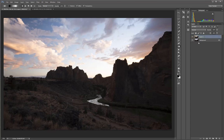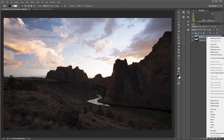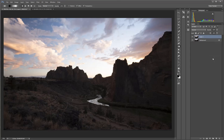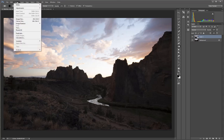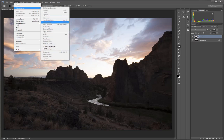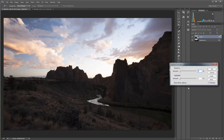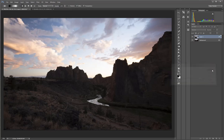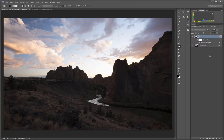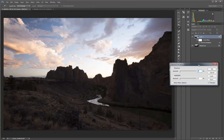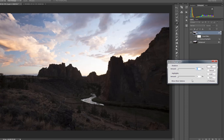I also usually begin by right-clicking on the copied layer and converting it to a smart object. Now, when I make the Shadows Highlights adjustment, it is applied as a smart filter, which means I can then reopen it later and further fine-tune my adjustment.